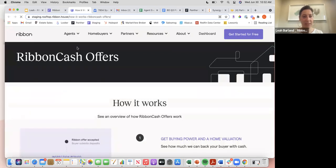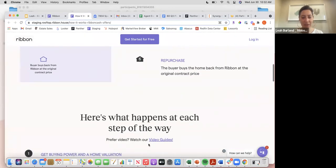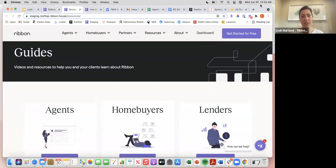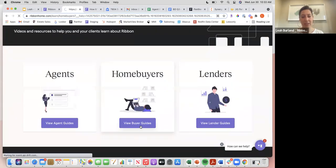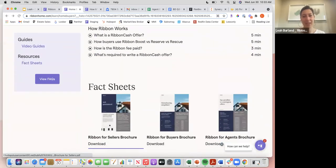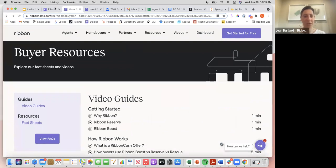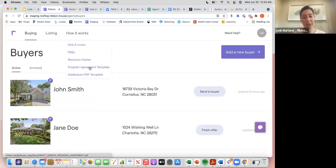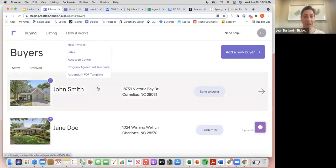There's also a 'How It Works' section with a document you can review and send to buyers, plus links to other resources. Under the Resource Center, you'll find homebuyer, agent, and lender guides, video guides, fact sheets to download and send to clients, and examples of both the program agreement which the buyer signs and the addendum which both buyer and seller sign.